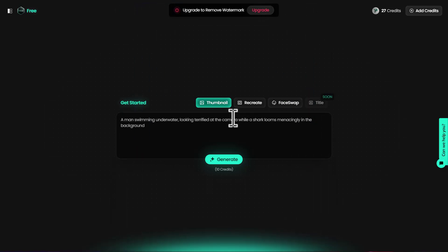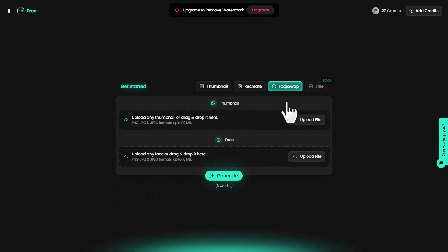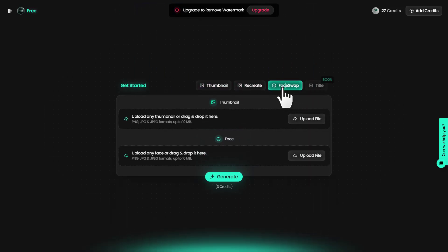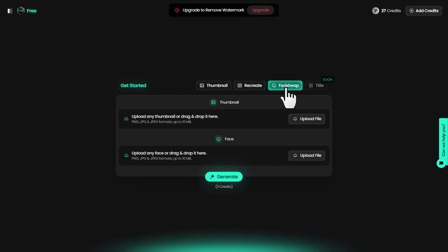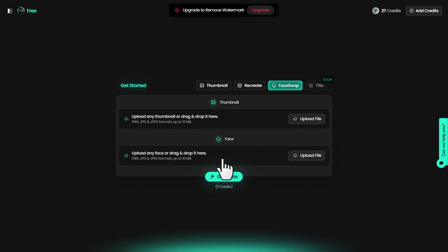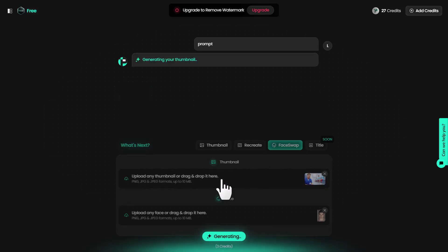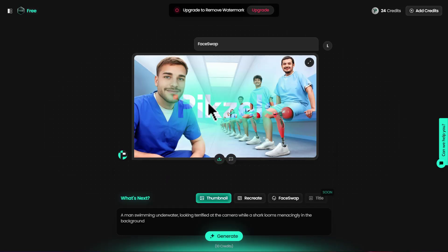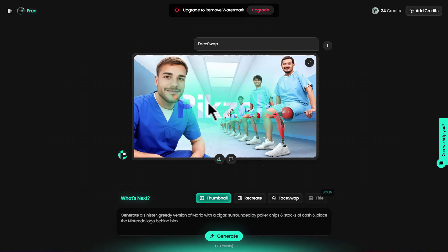Next on Pixels dashboard, we have face swap. This is what we did in recreate as well. Inside it you can see thumbnail here. You can upload a thumbnail and add a face on top by uploading it here. Let's click on generate. Boom, the result is amazing. It has added that random man's face on top of Mr. Beast's thumbnail.